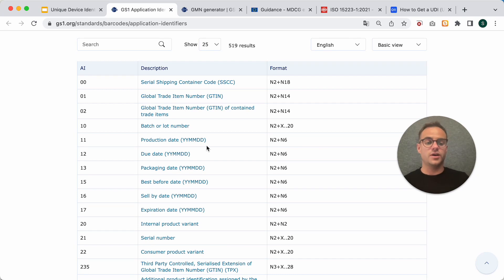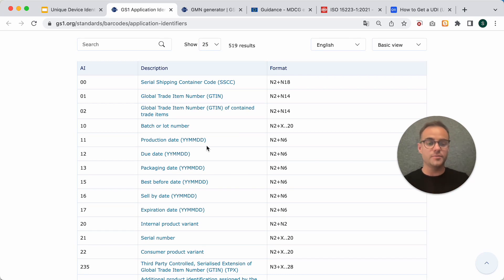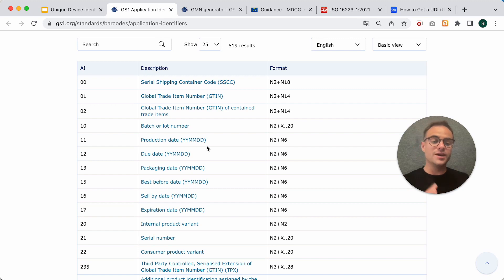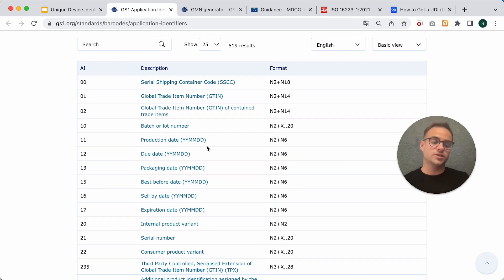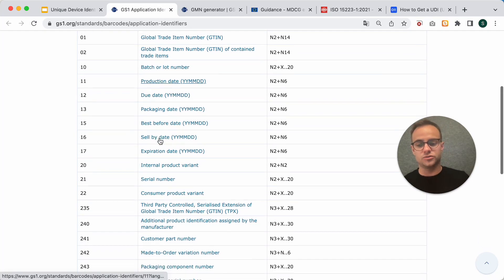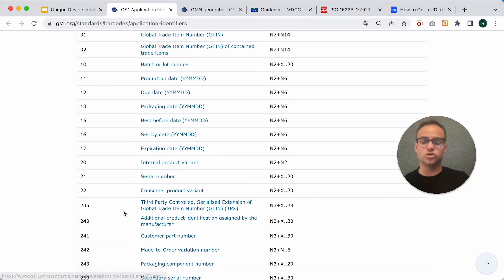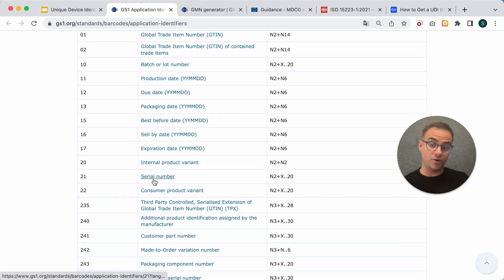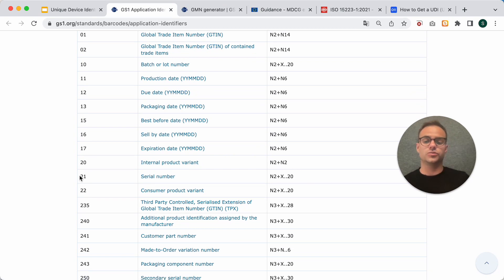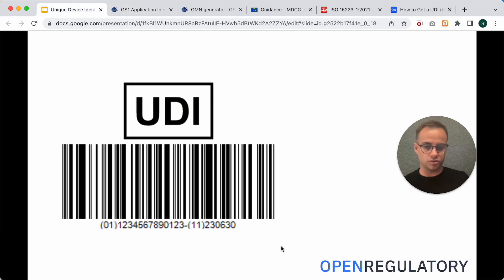But if you have a physical product, something like a pacemaker, then you would need a different UDI-PI for every single piece that you produce. So, it makes more sense to then use something like a serial number as the UDI-PI, which would be encoded with 21. And you would put 21 and the serial number.